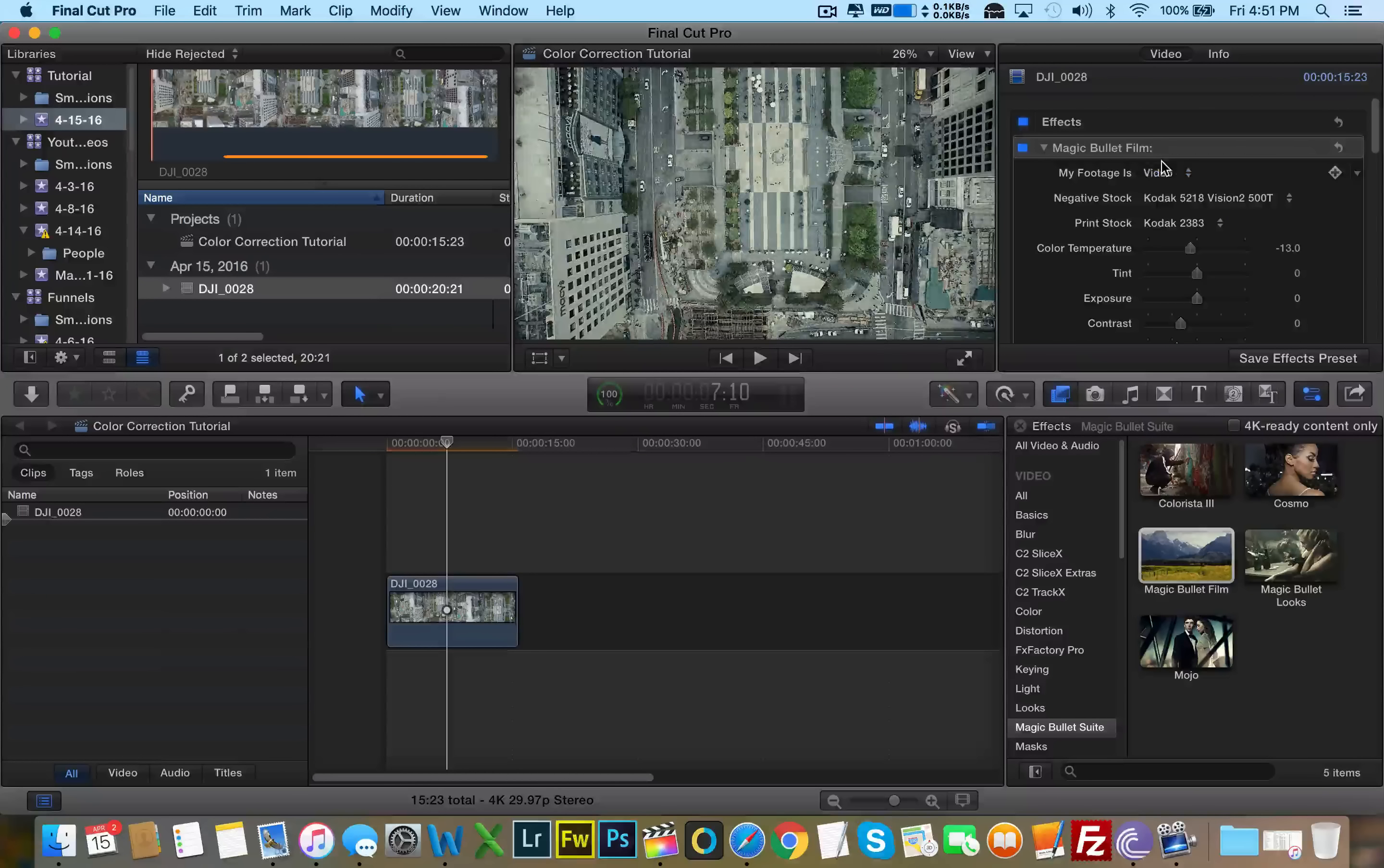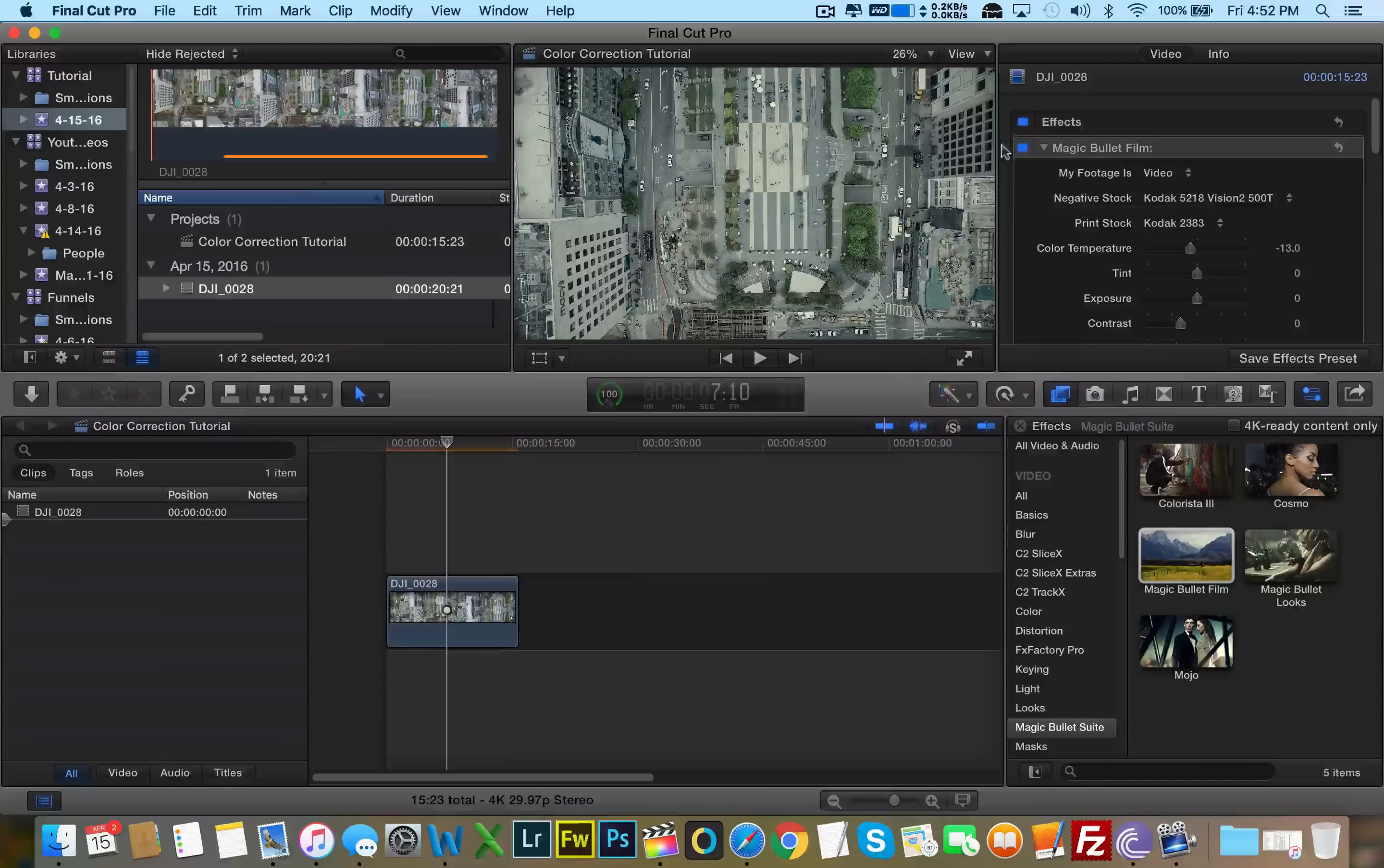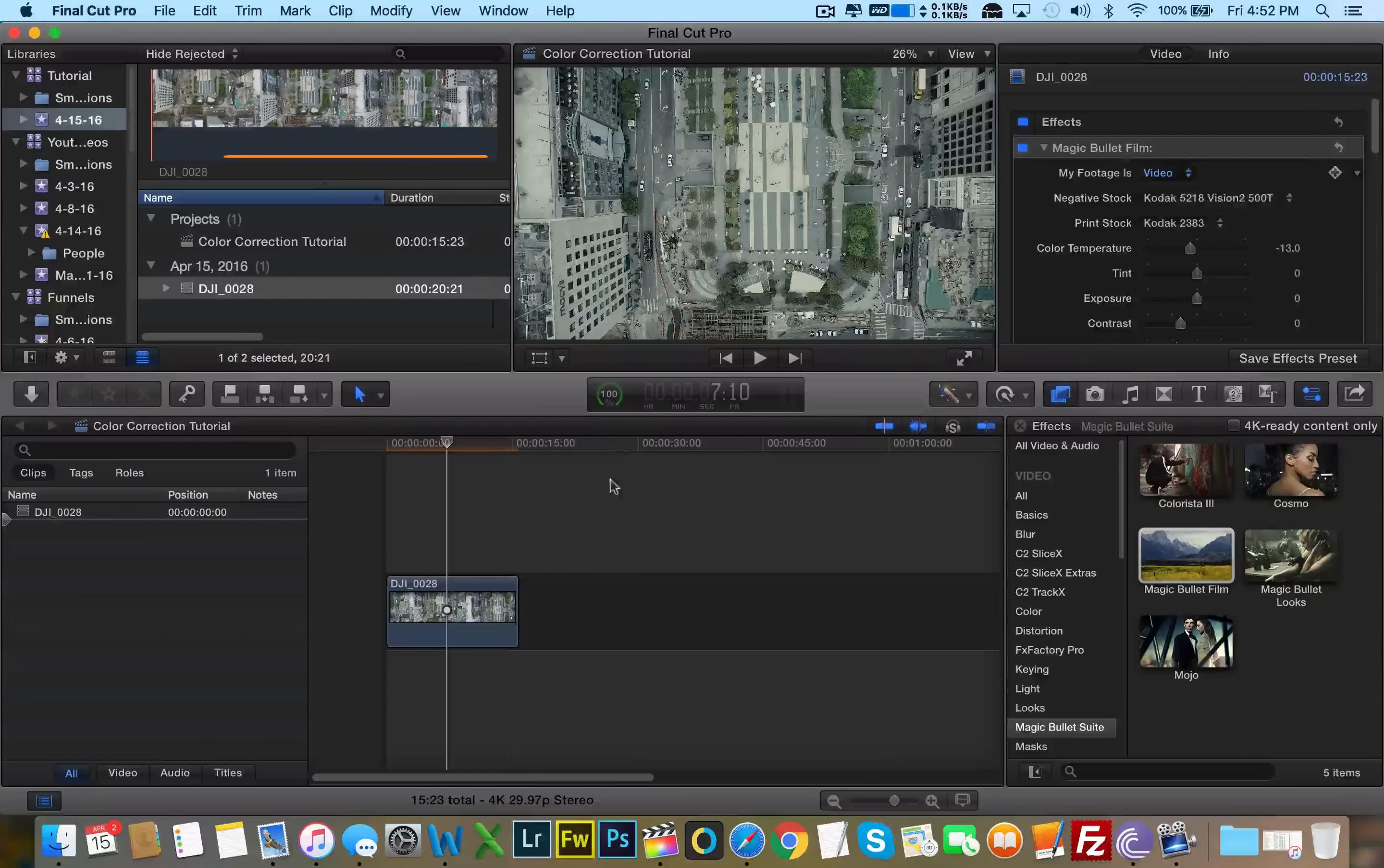Video, I'm assuming, is going to look a lot brighter. It actually looks a lot flatter. No, I don't want that look. I like flat more. But it did actually make everything, the exposure went up quite a bit. So no, I'm going to keep it flat.